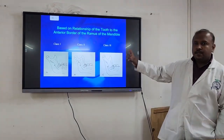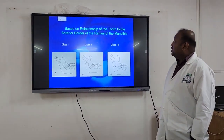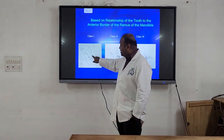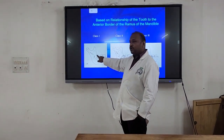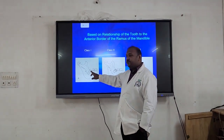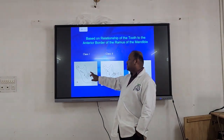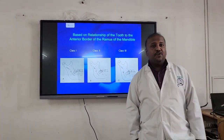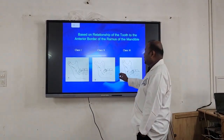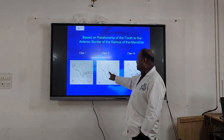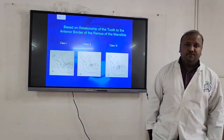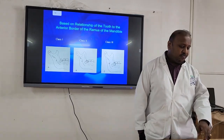Part two of the Pell and Gregory classification is based on the relationship of the third molar to the anterior border of the ramus of the mandible. We take into consideration the mesiodistal width of the third molar. If there is enough space — meaning the distance from the anterior border of the ramus to the distal surface of the second molar is greater than the mesiodistal width of the third molar — we call it Class 1. If the space is less, it is Class 2. And when the third molar is entirely within the ramus, it is Class 3.